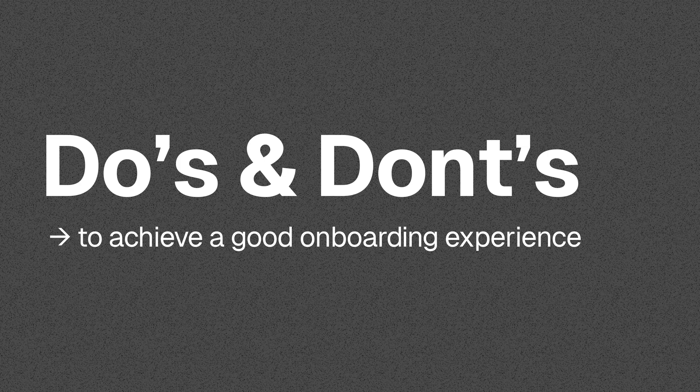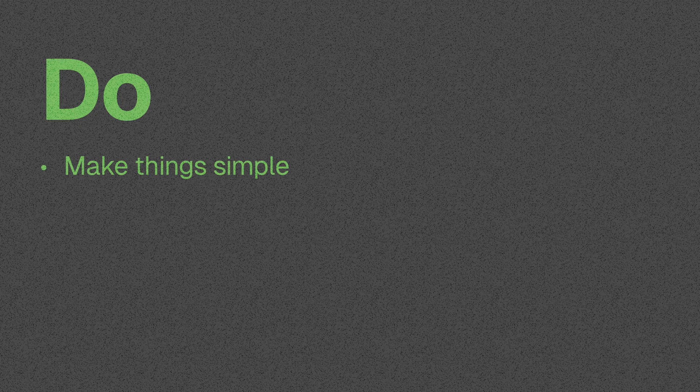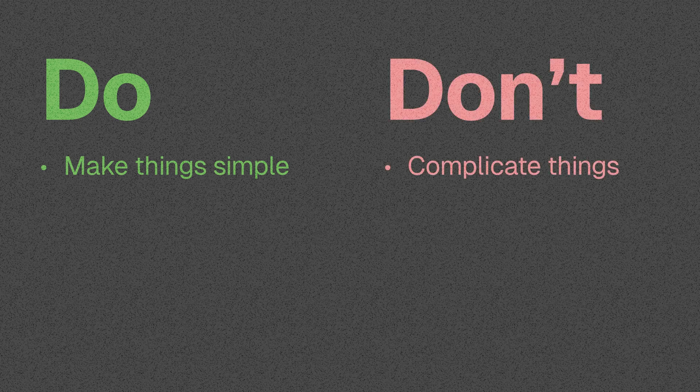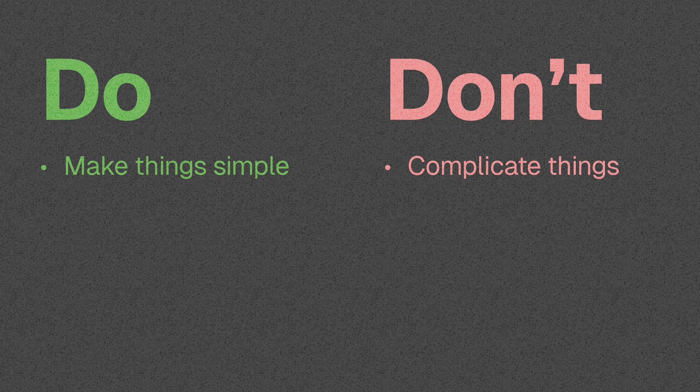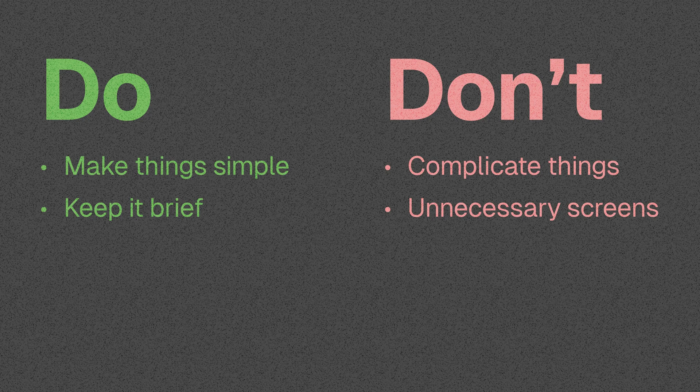So the first do is to make things simple, which means that you should not complicate things because this is the onboarding experience. This is likely the first impression, and this experience can make or break the user's perception of your app. So if it's simple to use the moment they launch your app, then it's already a positive experience for them. Second is to keep the onboarding experience brief. Don't make it too long. Make sure to just present the necessary information so that they'll be able to know what to do after the onboarding flow.